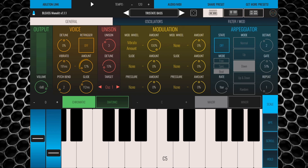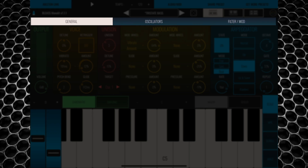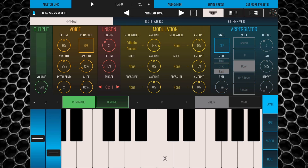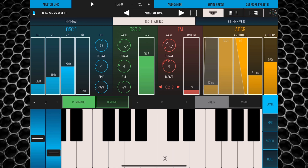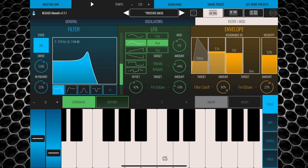Monolith conforms to the design language Bleas have pretty much perfected at this point, giving users a straightforward, easy-to-use interface spread over three tabs: General, Oscillators, and Filter/Mod. Drilling down into these tabs allows you to affect all aspects of your sounds, from robust modulation controls and full control over the in-built arpeggiator to adjusting the two oscillators and fine-tuning Monolith's filter. The sound design possibilities here are just nuts.